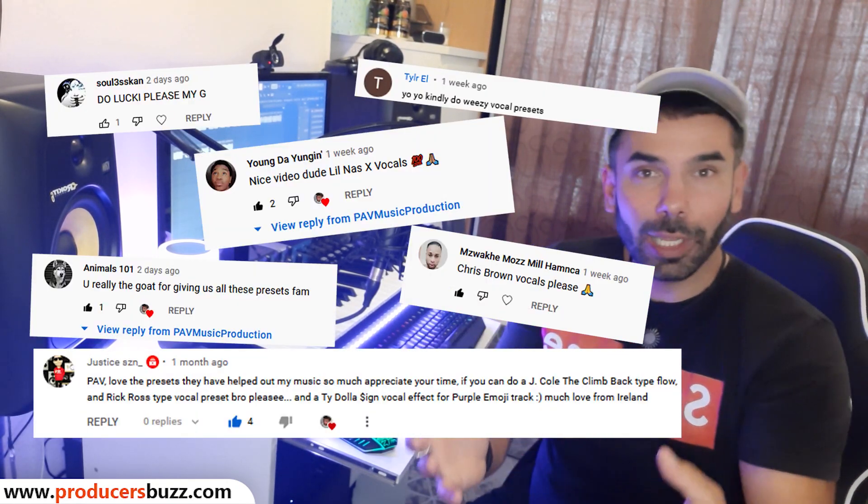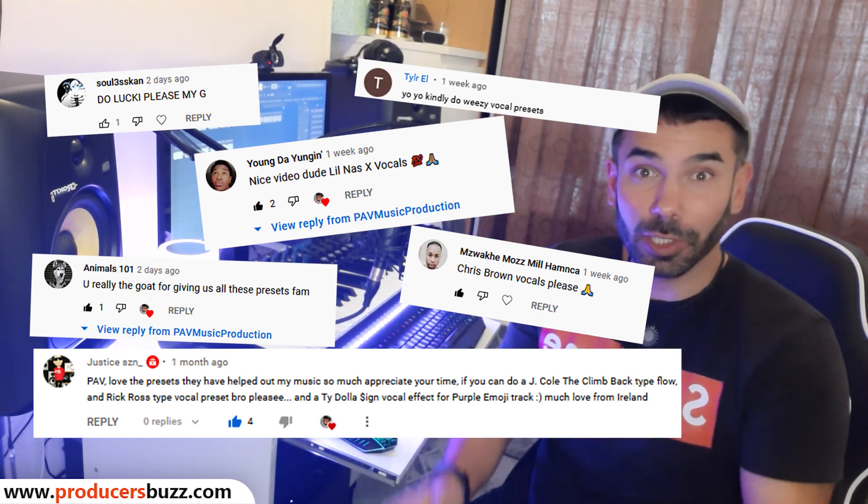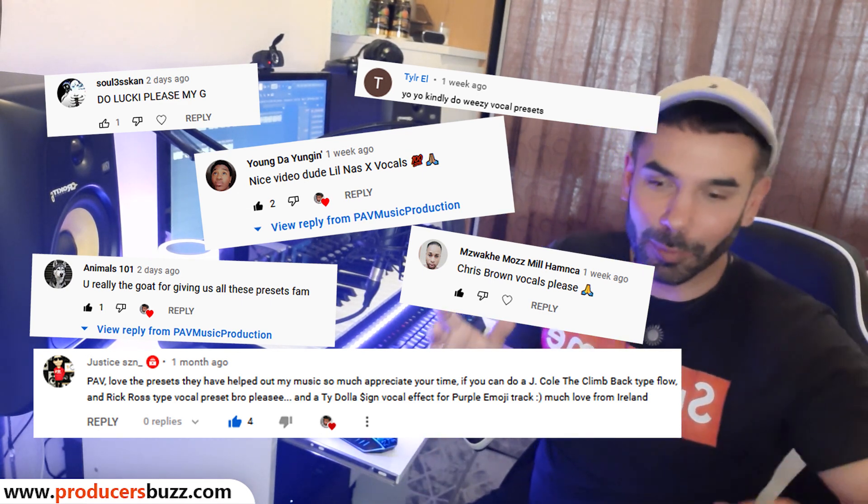I want to thank you all for your great comments and suggestions. We decided to look at Ty Dollar Sign — a lot of people call him different things, I'm just going to say Ty Dollar Sign. It's a really cool vocal preset. I'm going to run you through the steps in FL Studio and show you the mixing procedure. Drop more suggestions below for next week, make sure you subscribe, and let's get into it.